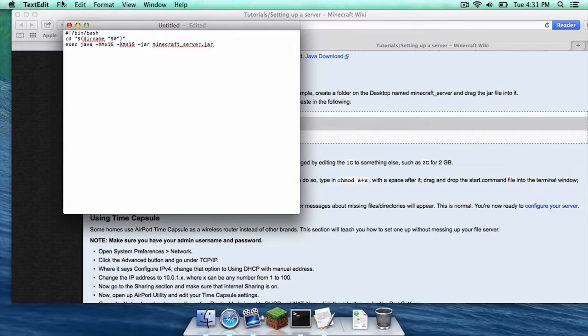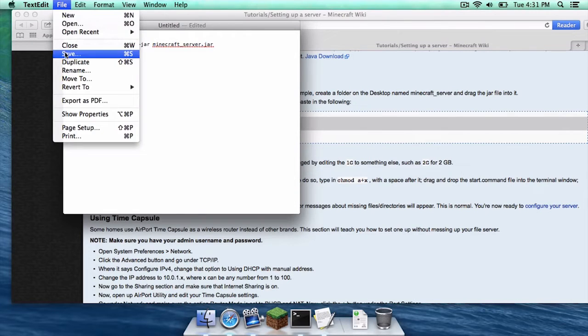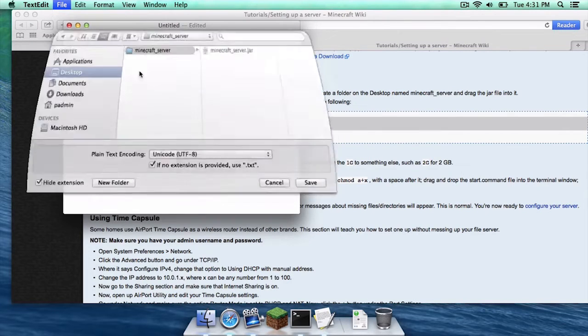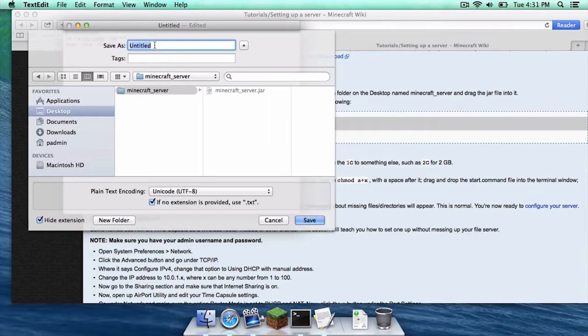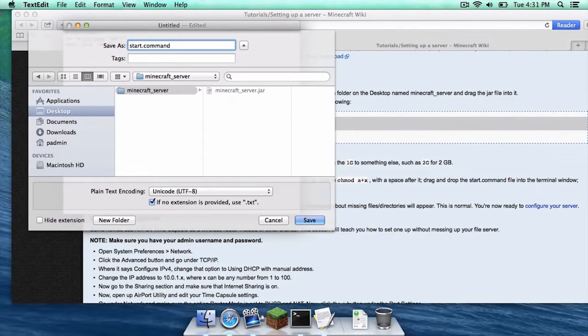And then you are going to go to file save. You are going to save it in your minecraft server folder as start dot command. Click save.